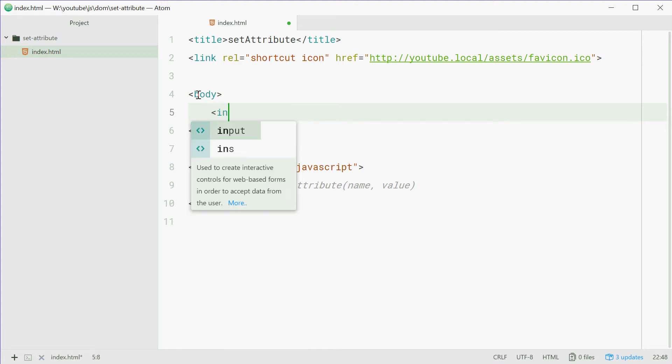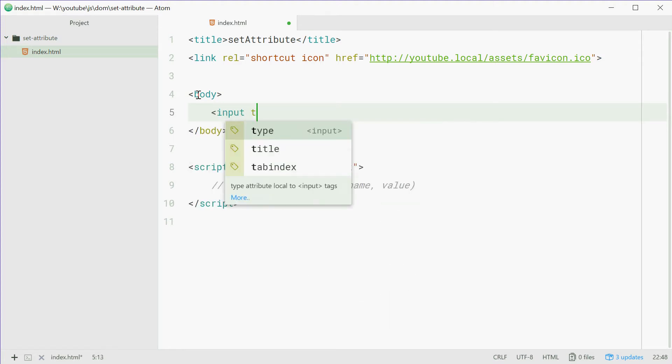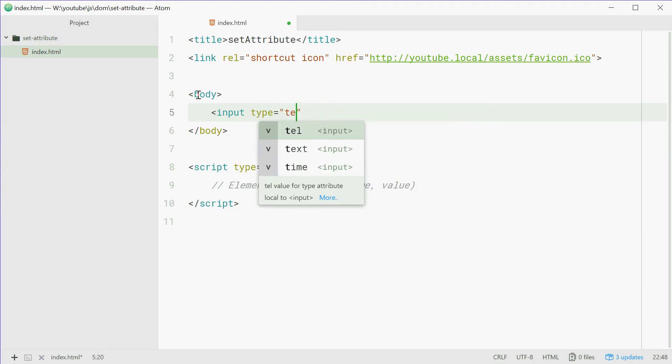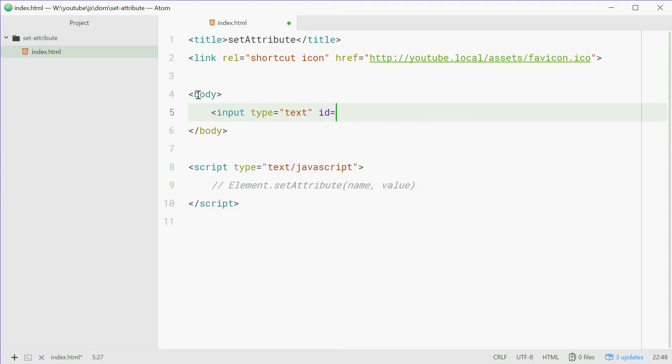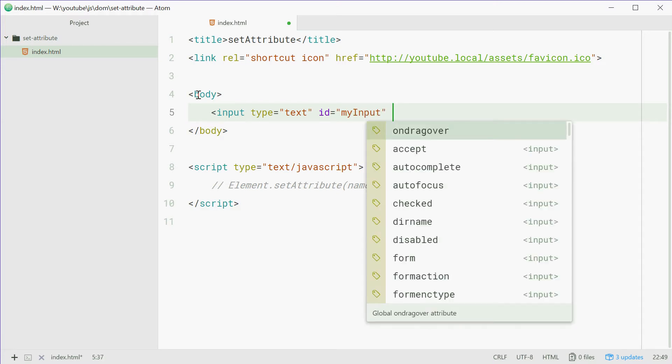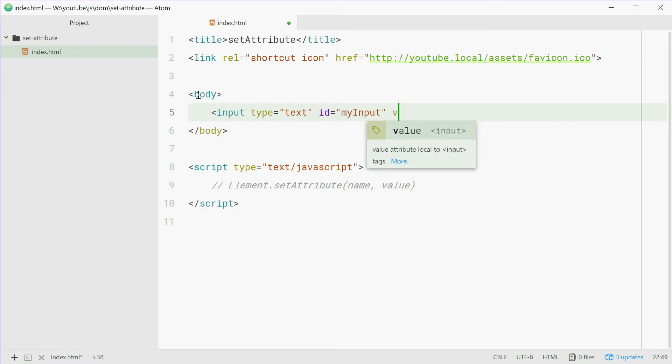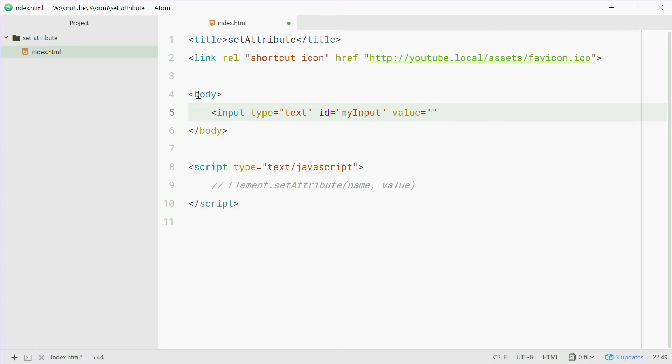So we'll say input type text and give it an ID of let's just say myInput. Now we're going to give it a value of sample. We'll close that off.